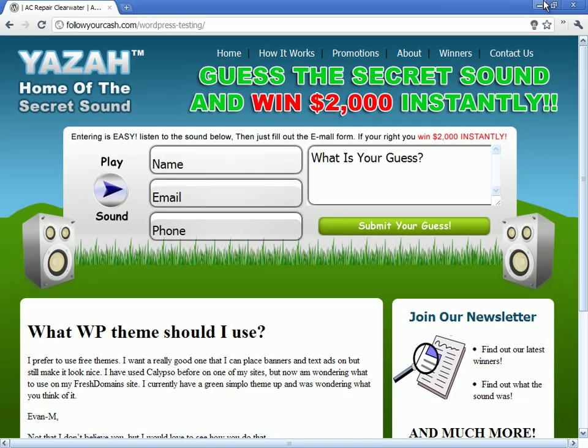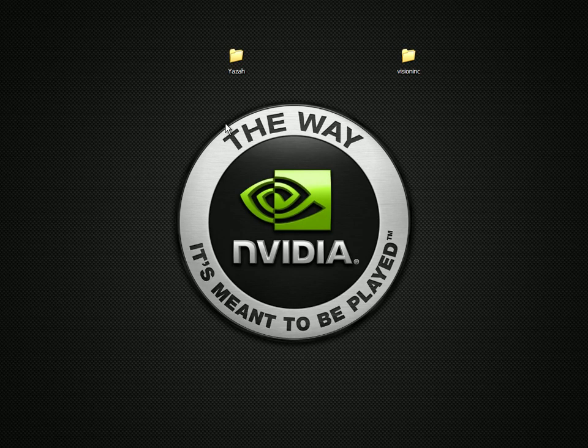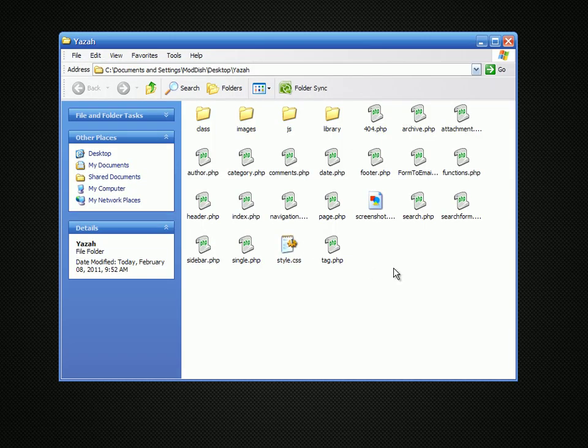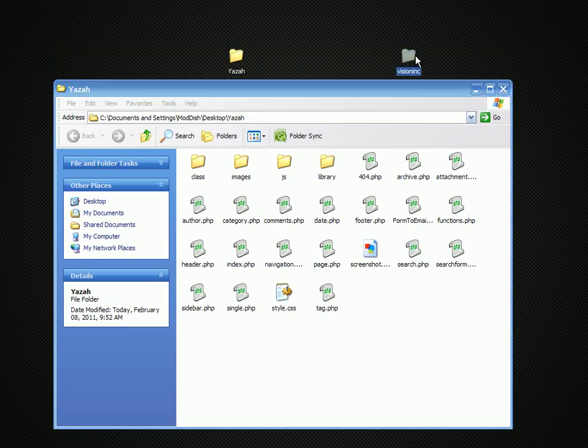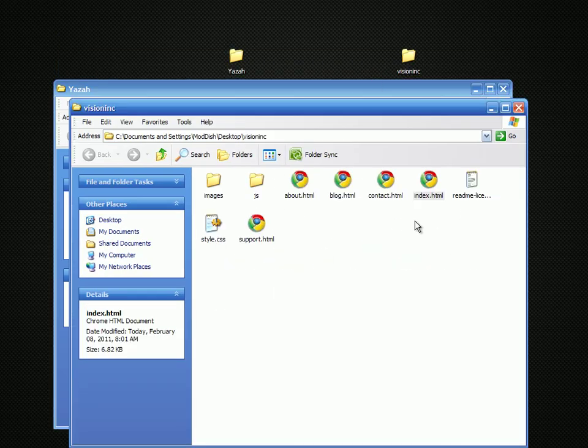So first thing, I already grabbed the template off that server, and here it is here. And here is the template that we want to convert.